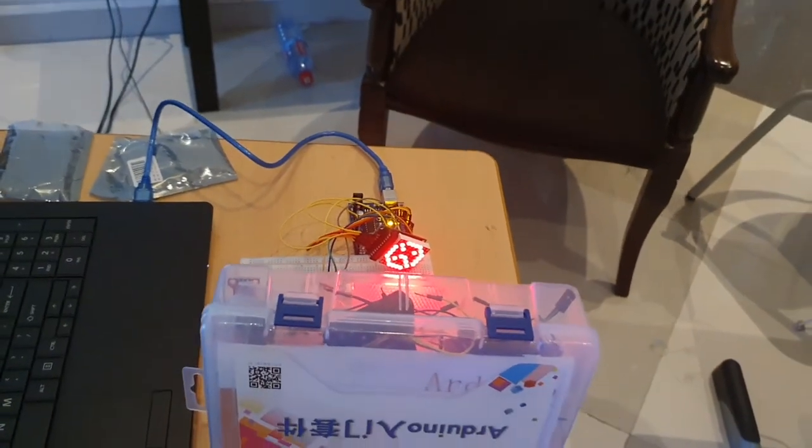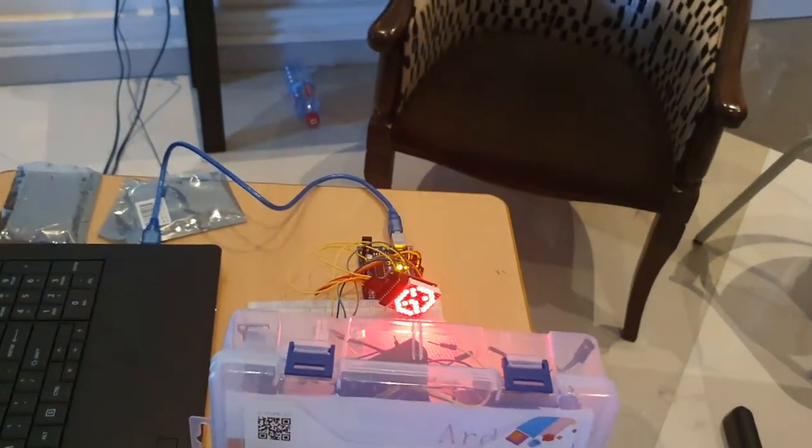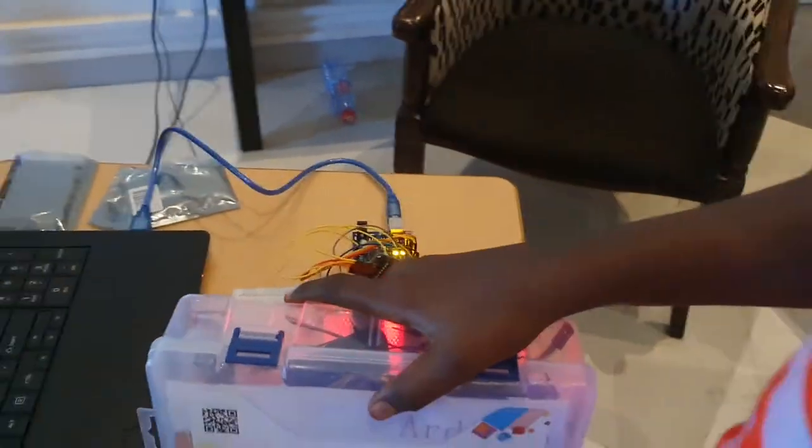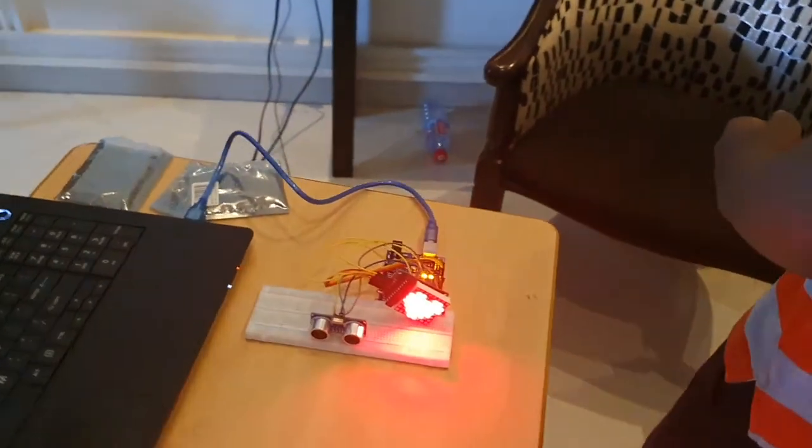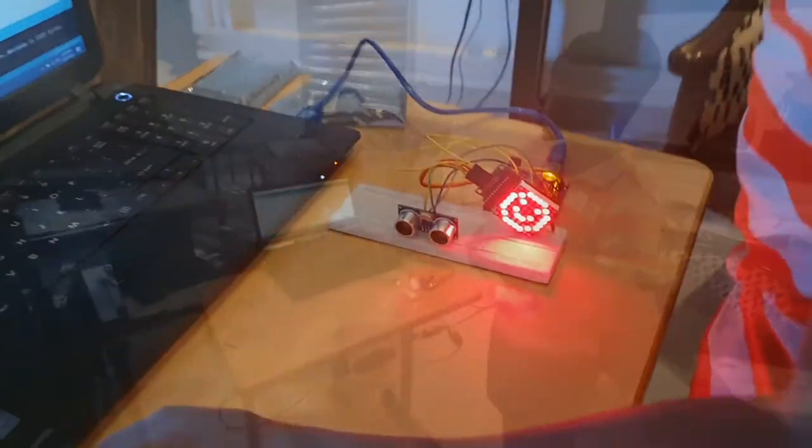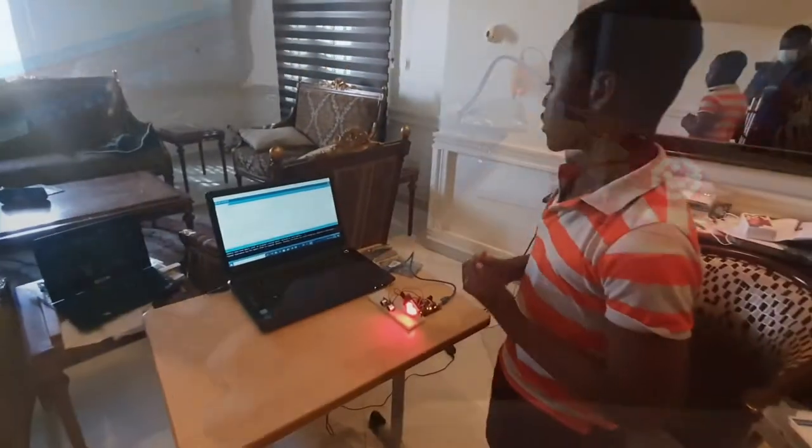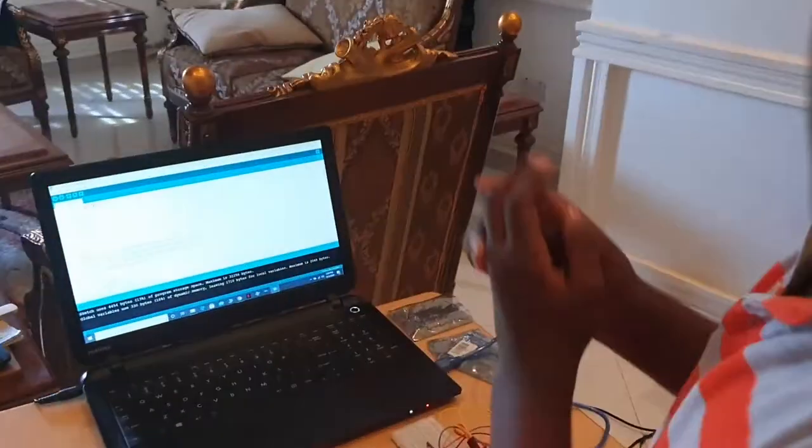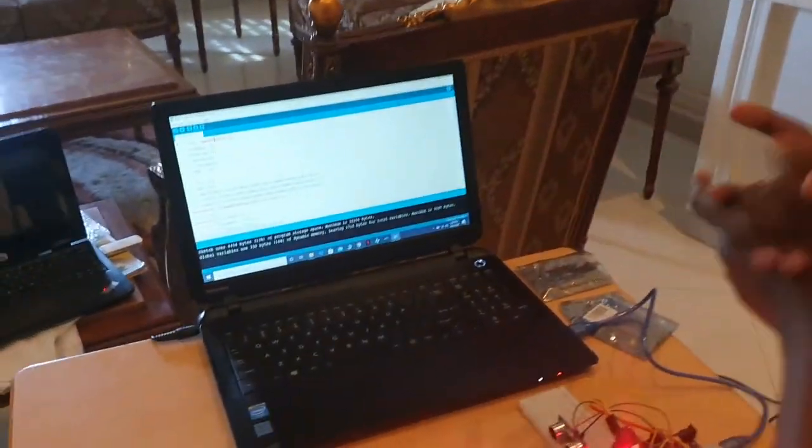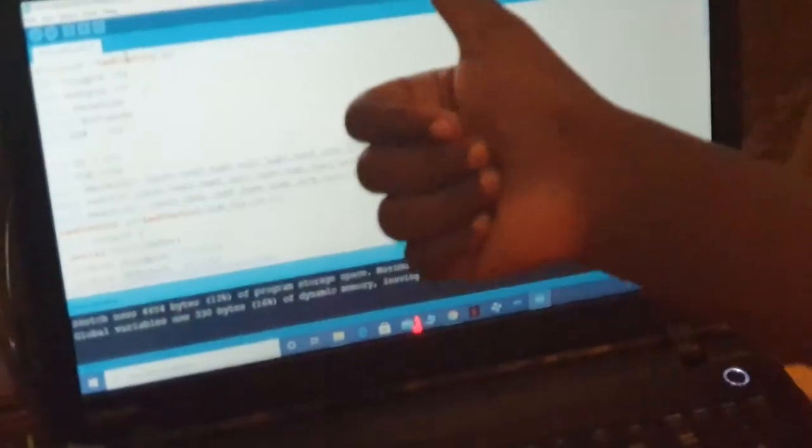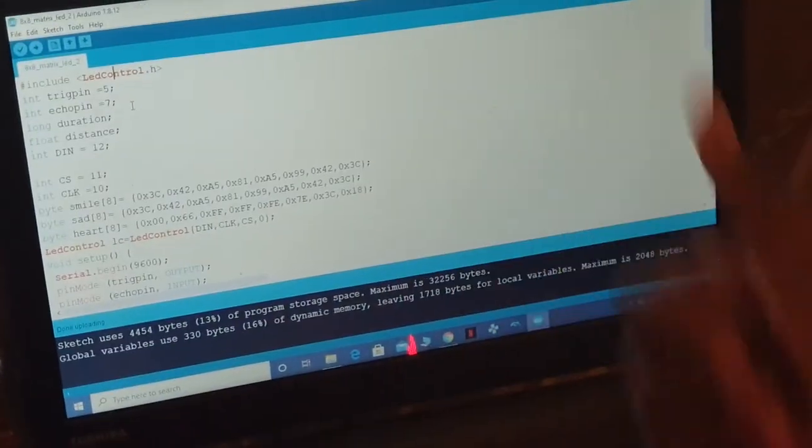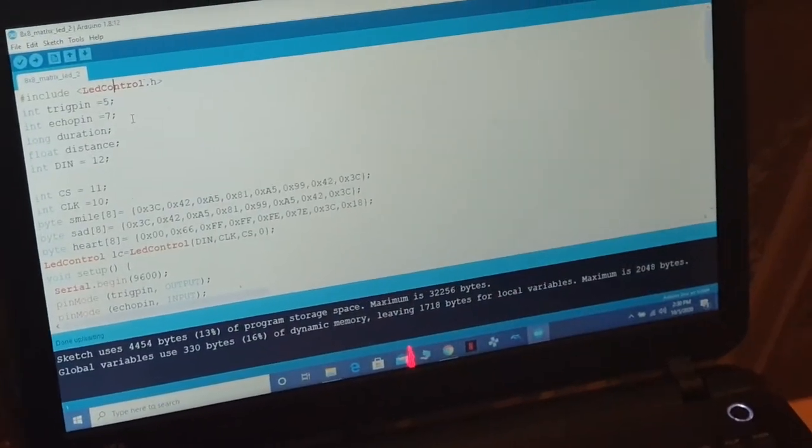Let's look at the code real quick. First we import the library to control the matrix LED.